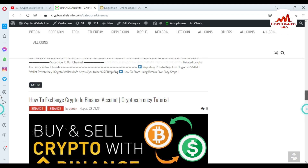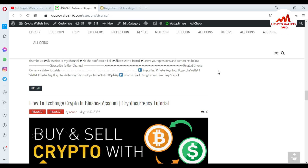I hope you properly understand how to find your private key. In the next video I will give you more information about Dogecoin online wallets. Meet you in the next video — bye bye.